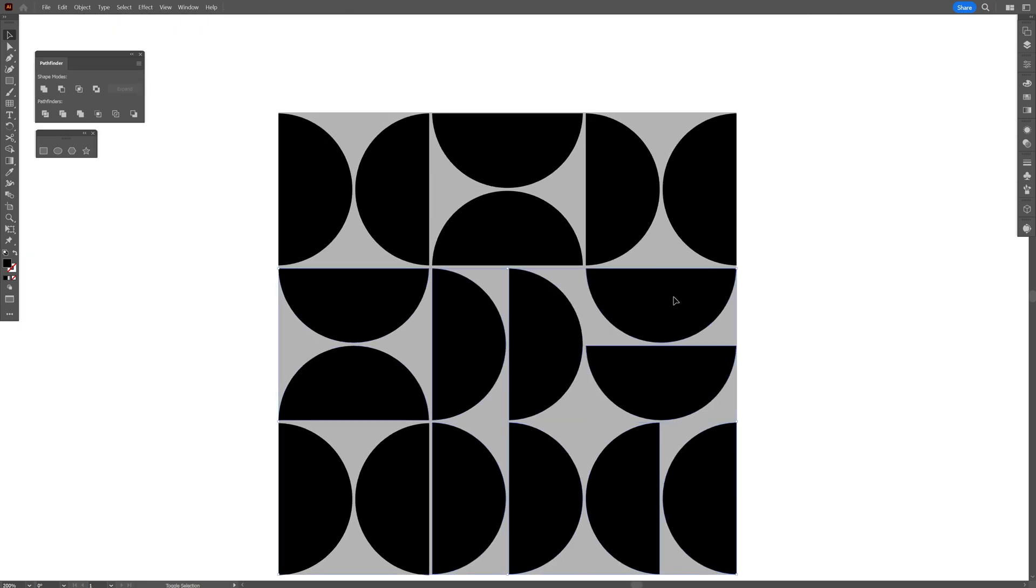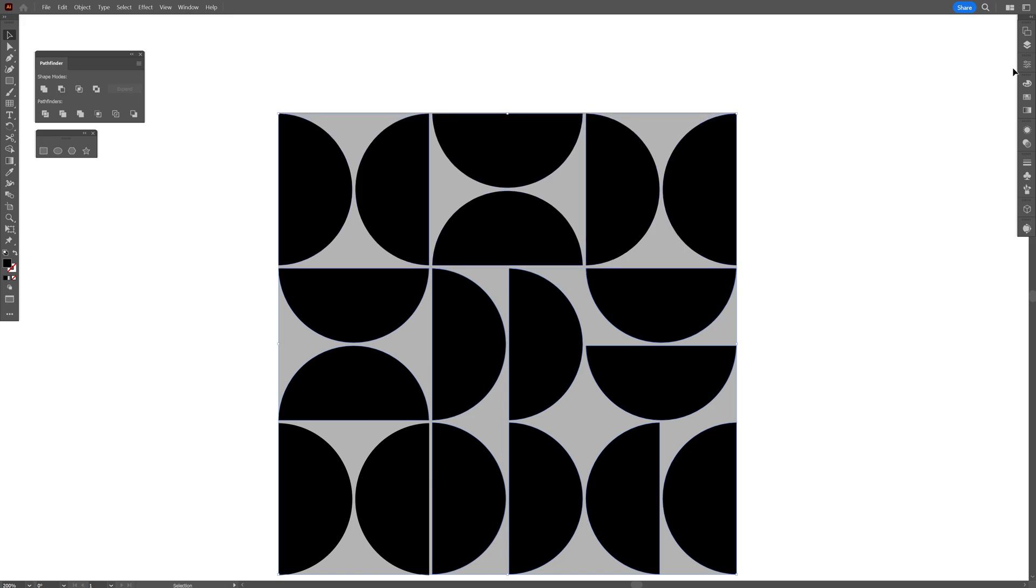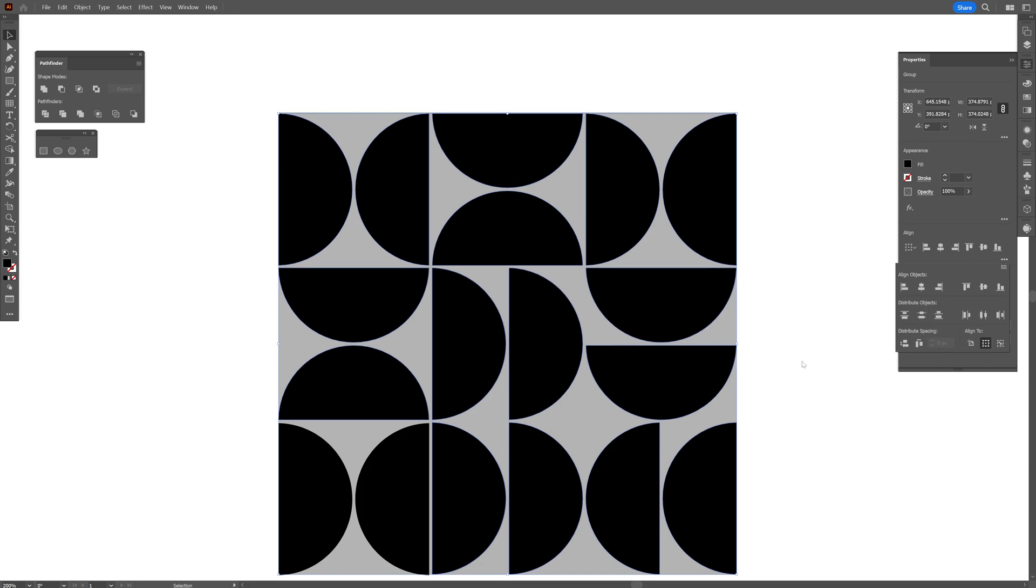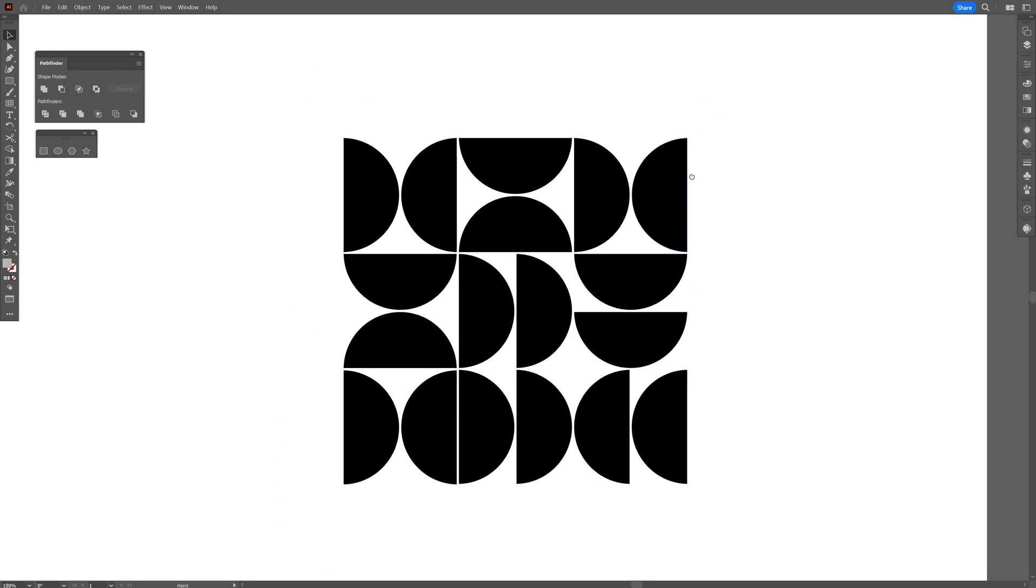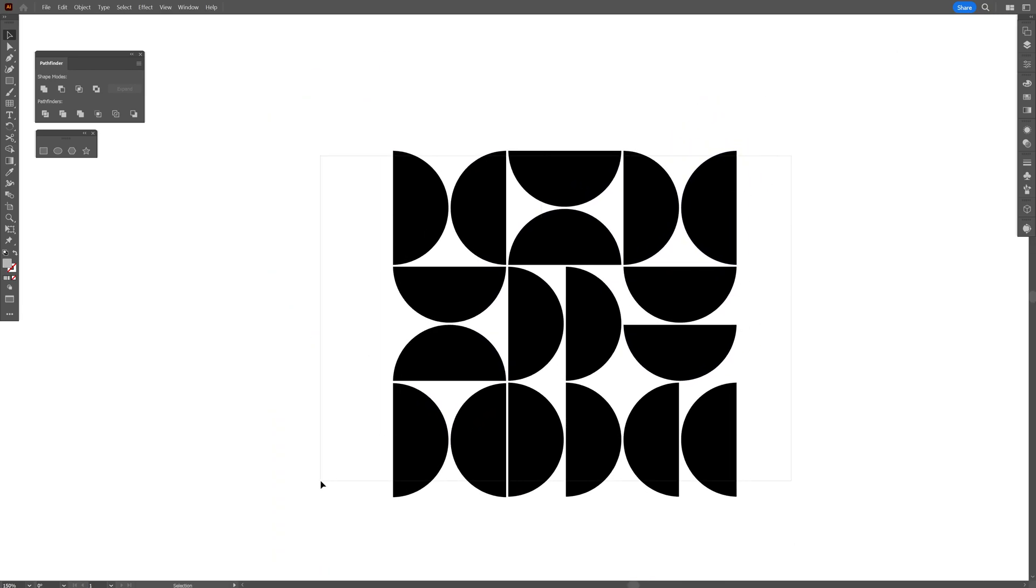I'm going to select all the shapes, go to the properties, go to the dots here. And click on vertical distribute center. Remove the background. You also can recolor them if you like.